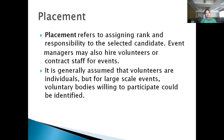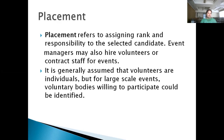Placement refers to assigning rank and responsibility to the selected candidate. There can be volunteers or contract staff for events apart from the core staff. In placement, you assign responsibility and job profiles to each particular candidate in the organization. For large-scale events, voluntary bodies willing to participate would be identified — for example, NGOs for government events, or interns and individual volunteers for corporate events.